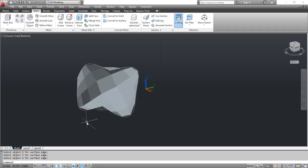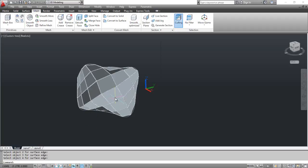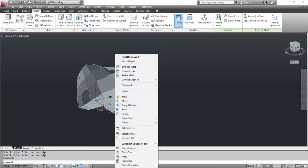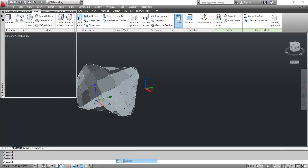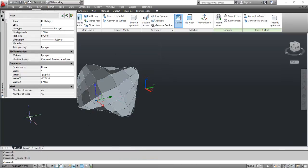Click the object and right-click. Select Properties. It opens the Properties palette. In the Mesh section, you can see the number of total faces of the created mesh. Close the Properties palette.